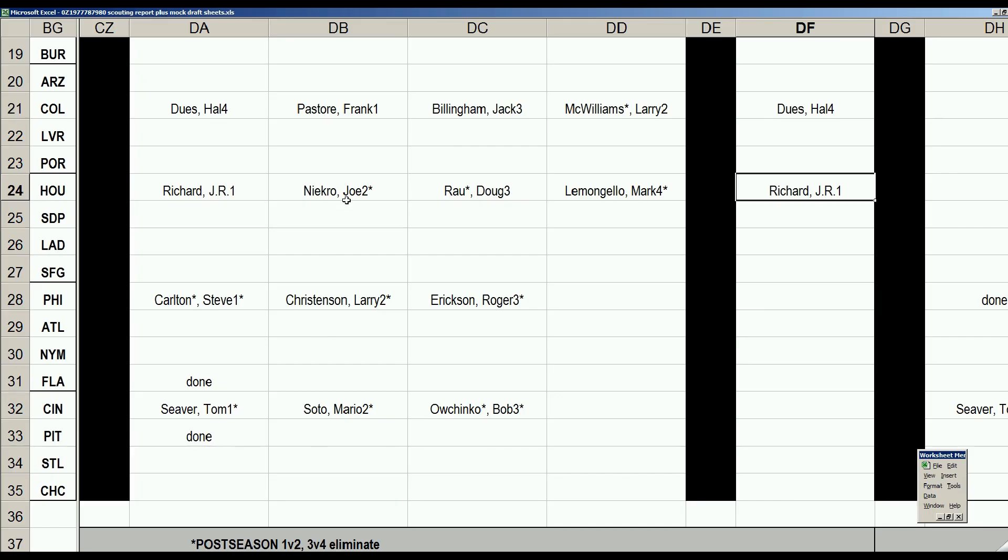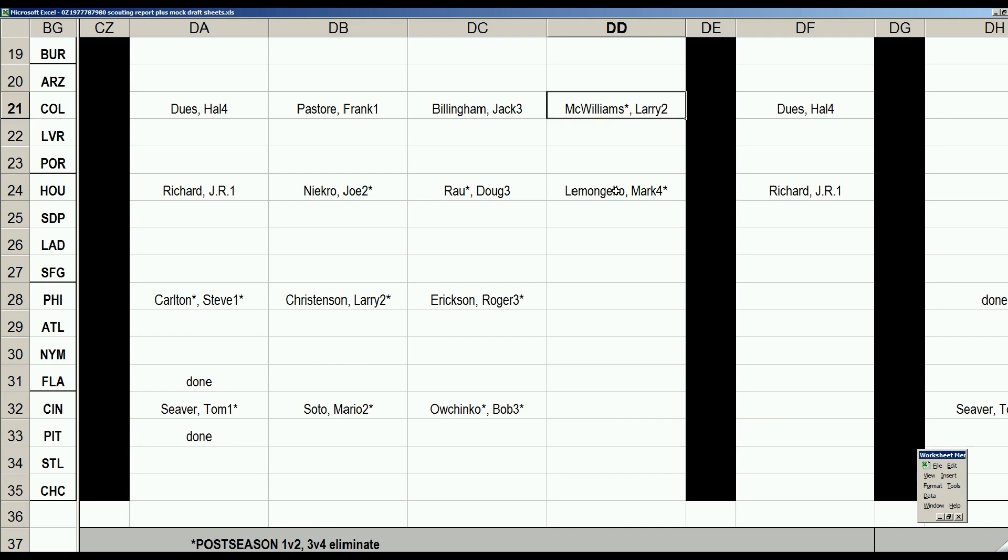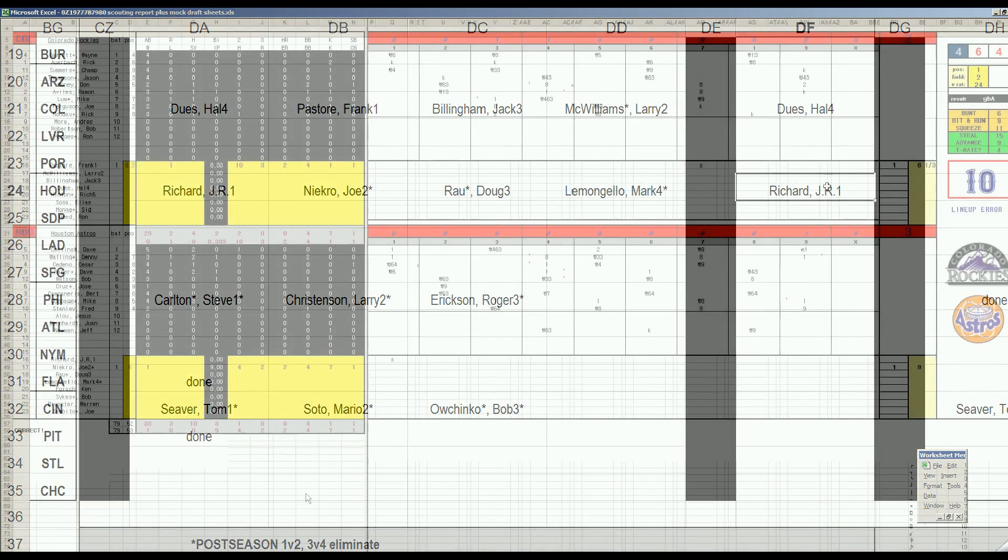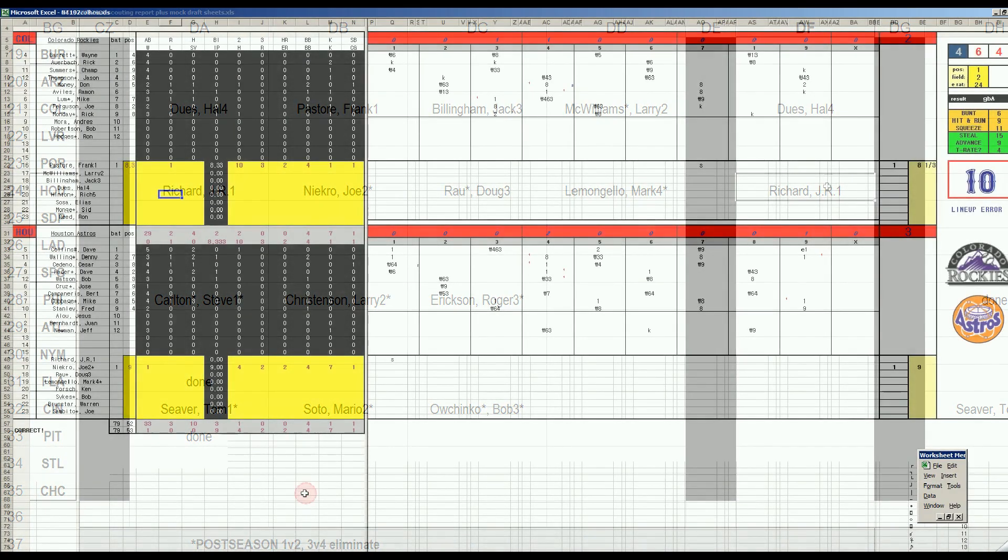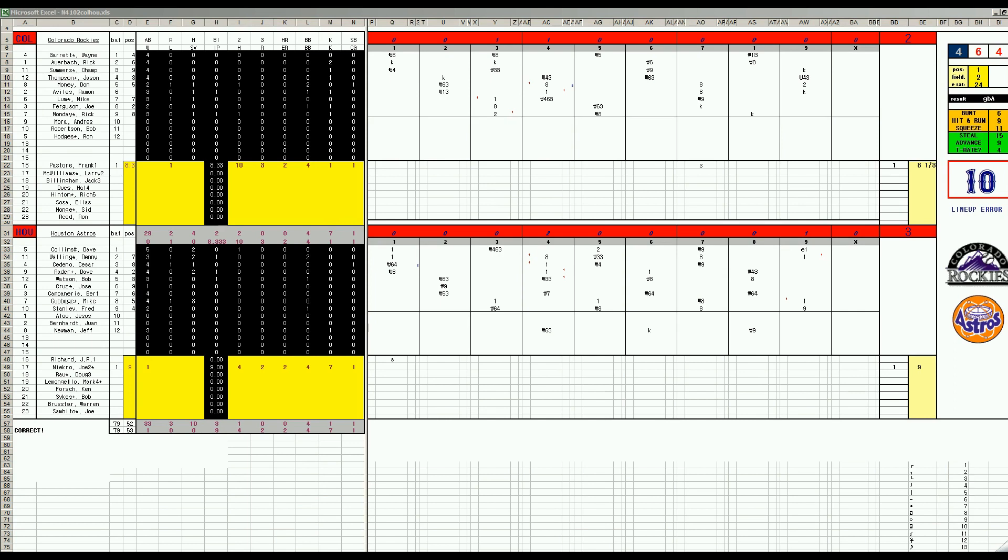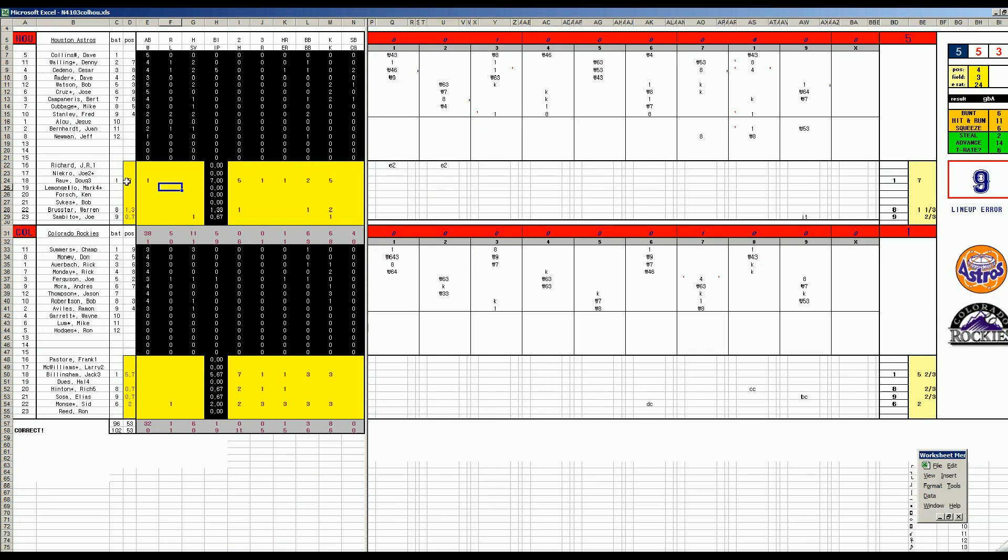When we go to Colorado, it will be Doug Rau against Jack Billingham. And then McWilliams against Lemongello. And then if the series goes back to the Astrodome, Hal Dews and J.R. Richard. Thanks for checking out the video. We'll see you next time. Okay, so this is what happened. This is the box score after the Astros got the split in game two, three to two. So we'll go to game three in Colorado. It's Doug Rau, a lefty who's oddly bad against left-handed batters, against Jack Billingham. We expected fireworks because Summers can hit lefties. Monday can hit lefties.